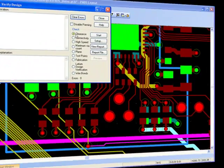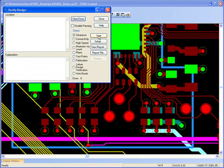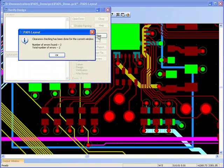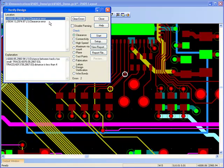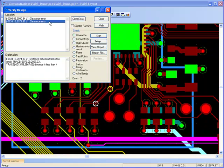On completion of the design, PADS Layout will identify and dynamically zoom to any clearance or connectivity errors that need addressing prior to post-processing.